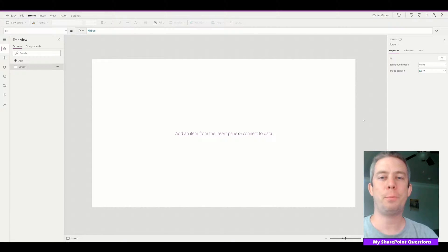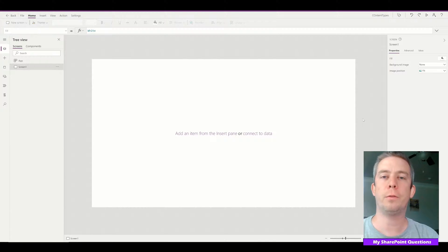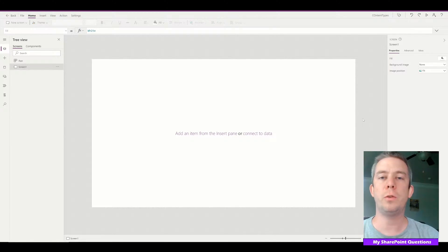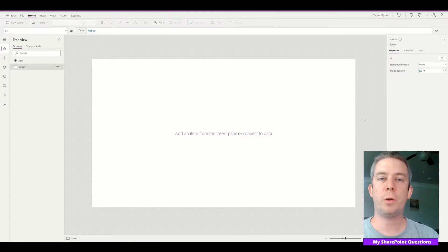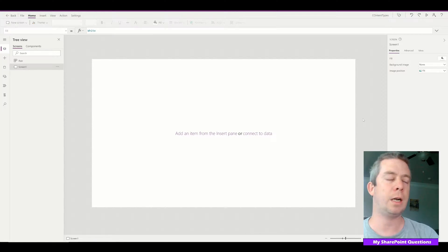Hey everyone, this is SharePoint Questions and I am Andrew Hess. Last week I went over content types and how to create one in SharePoint. Today I want to use those content types in our Power App and show you how to do that on one screen, and how to default the selected items of your content types on your form.